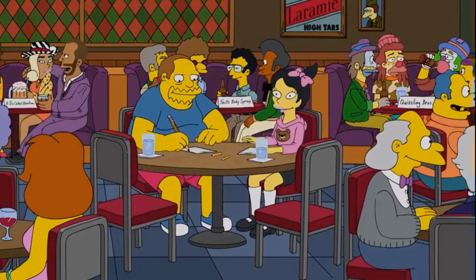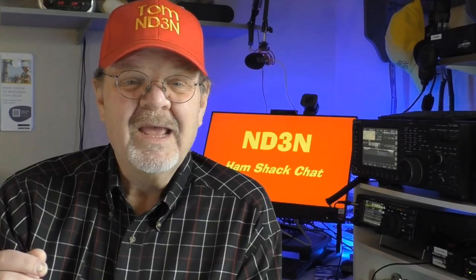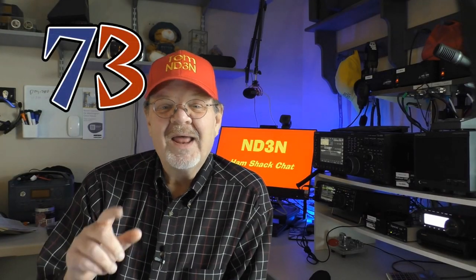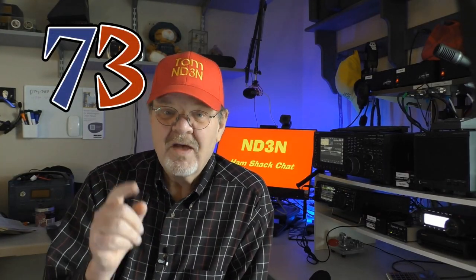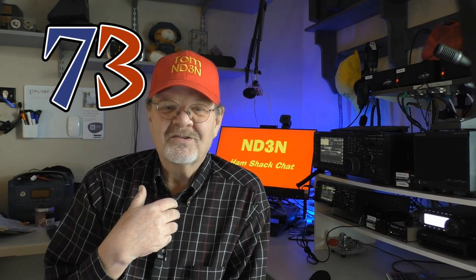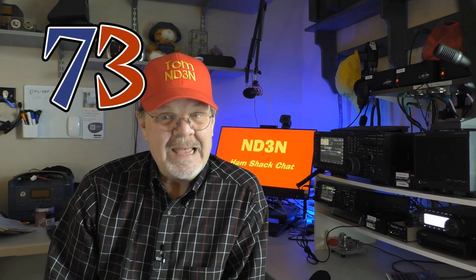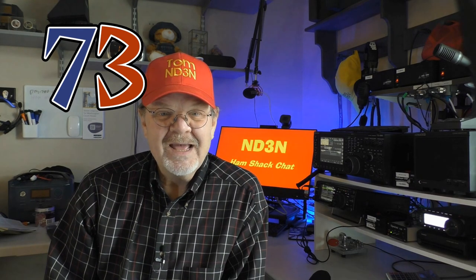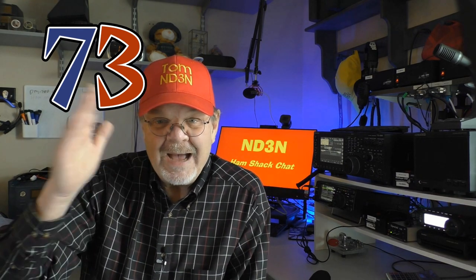Please consider subscribing to this channel. Please join our team and to make sure you get notified about those future videos that I've been talking about, ring that notification bell. 73 for now and thanks for spending your valuable time watching. As always, I am at your service. I'm Tom ND3N and I am out.